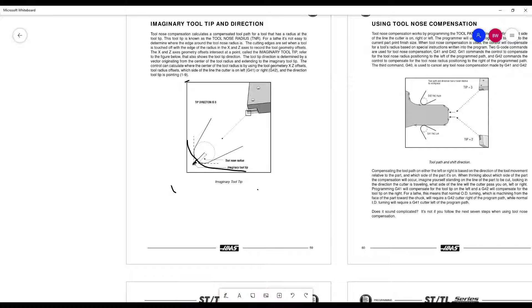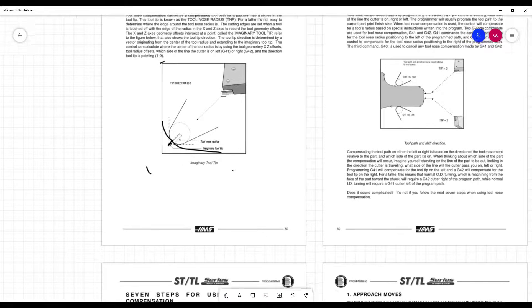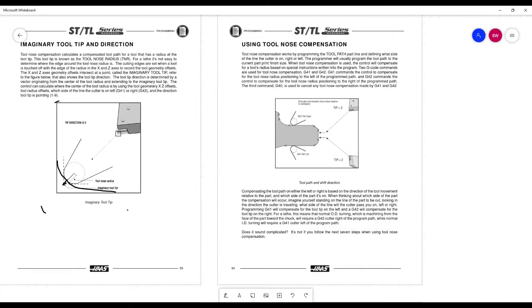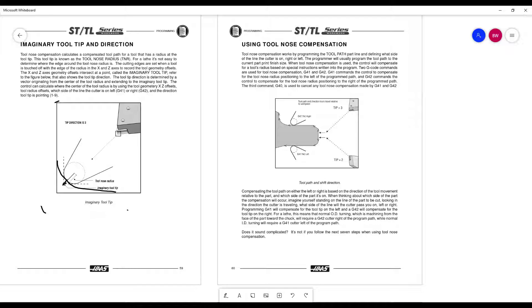So let's take a look at the two main codes we're using. We are going to be using G42 and G41. One is for OD turning, one is for ID turning, so boring.